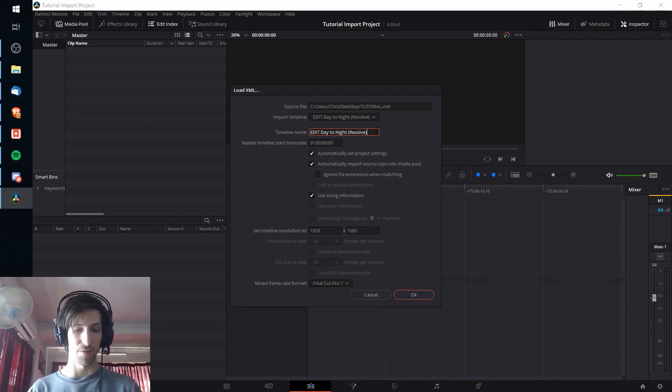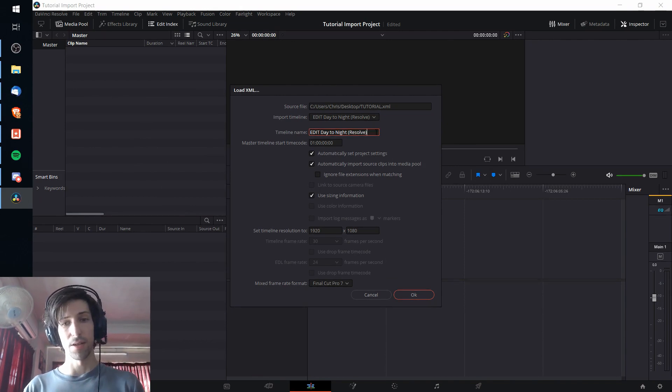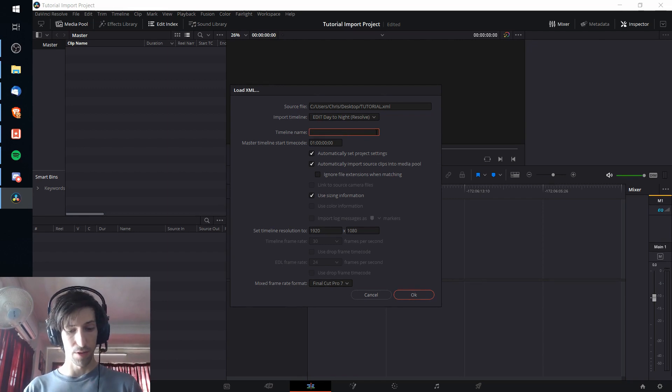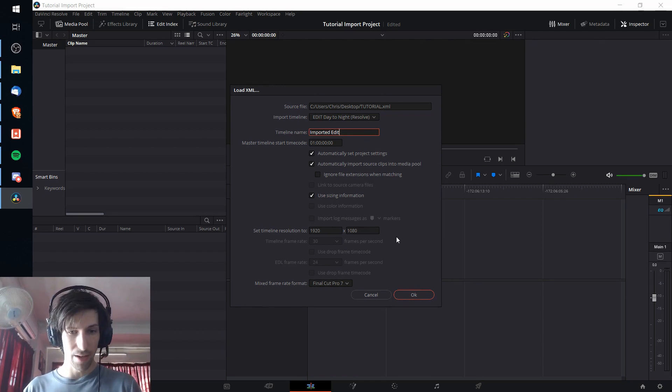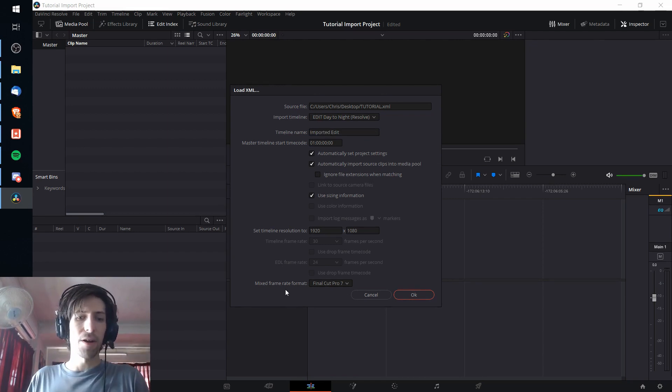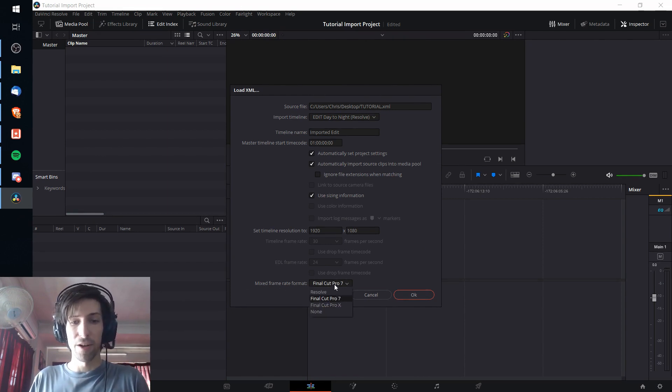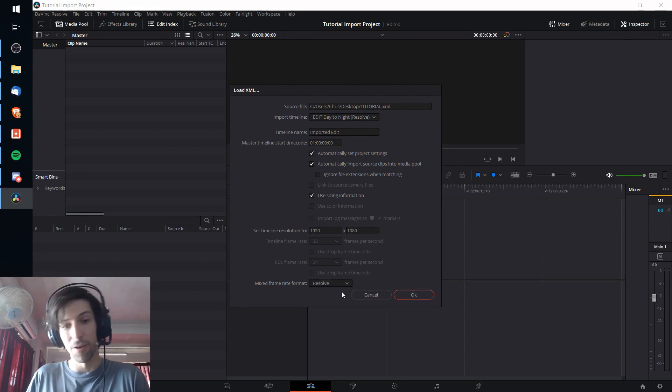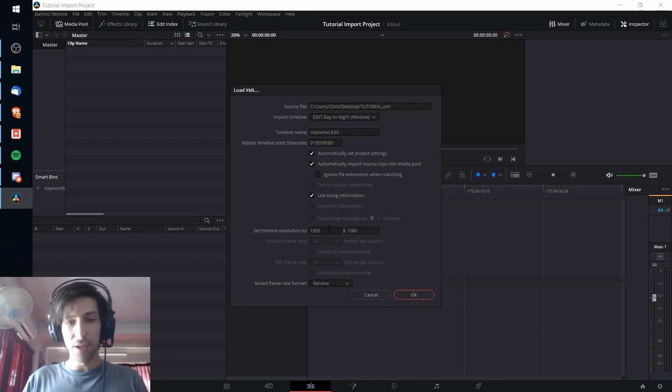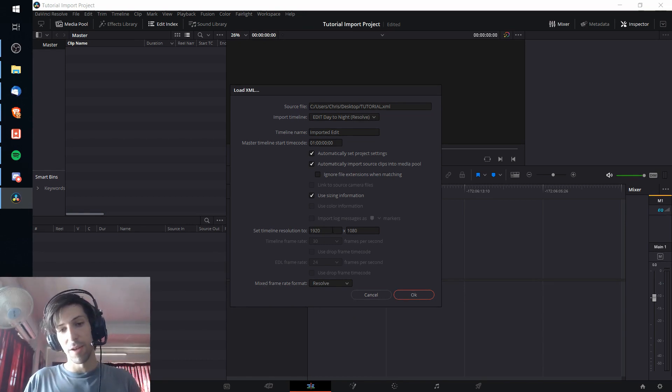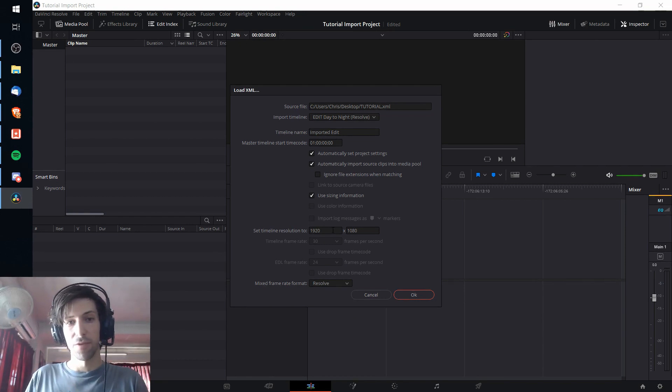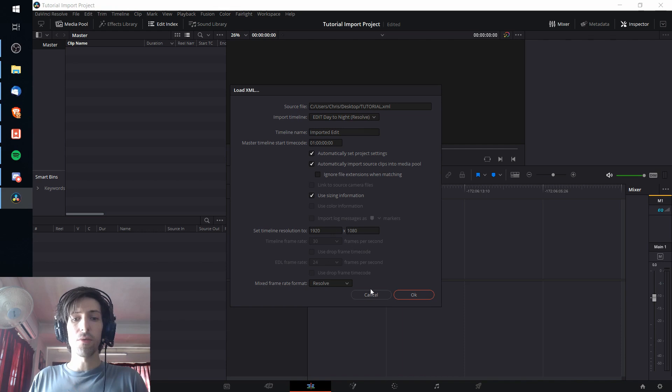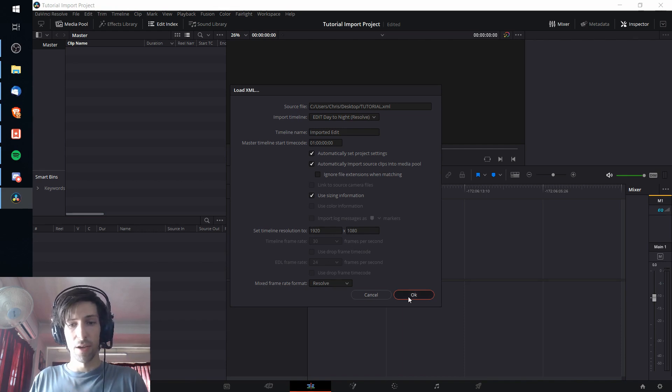For instance, if you want to rename the timeline you can do that. So I'll just call it import edit. At the bottom here it might make sense to change the mixed rate format from Final Cut Pro to Resolve if all you're using is Resolve. And you can also change the timeline resolution if you want to do that. But when you're ready you can go ahead and hit OK here.